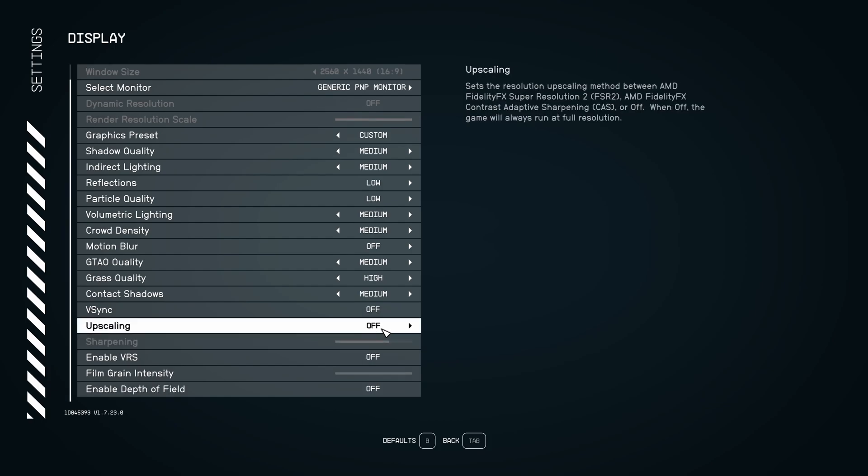For the upscaling, I'm not using it because you don't have DLSS. Shame on you, Bethesda, but I will explain to you. I did a couple of tests with the FSR 2. Not a huge fan of it. It looks very blurry, honestly.